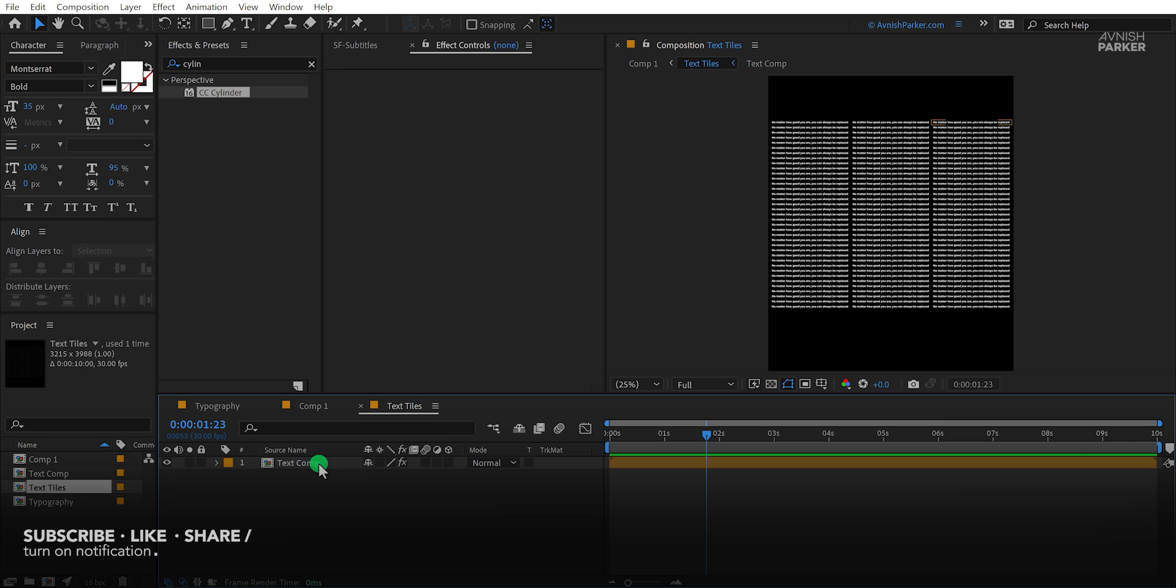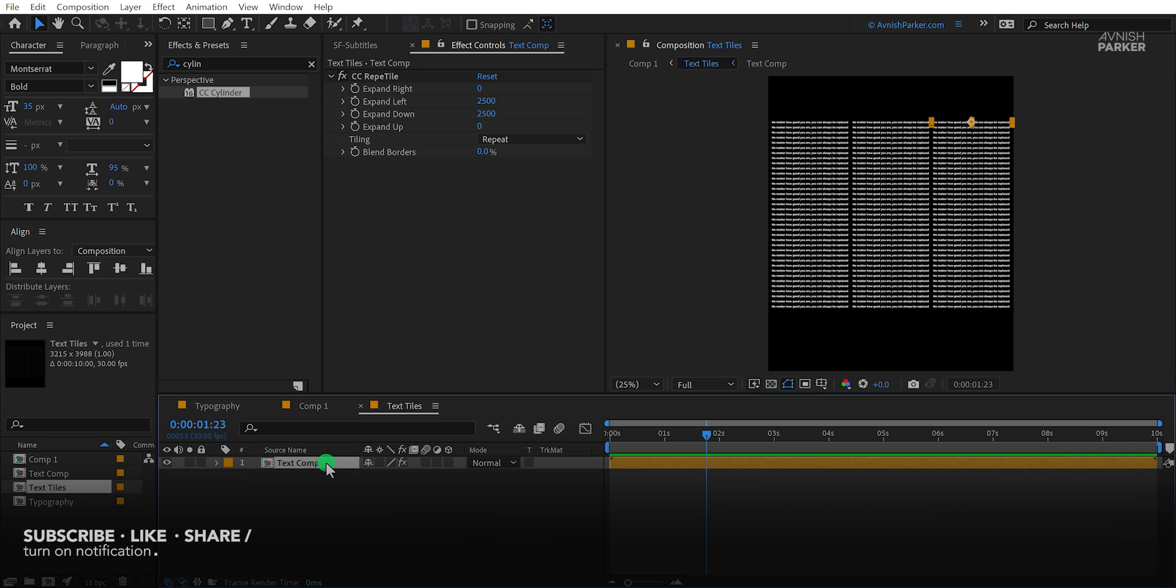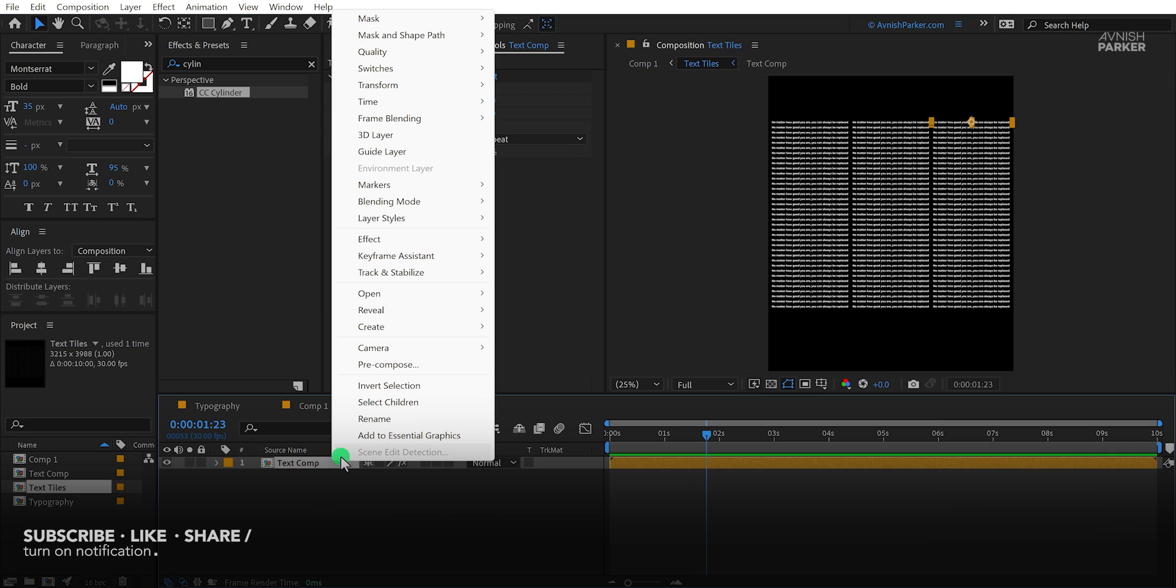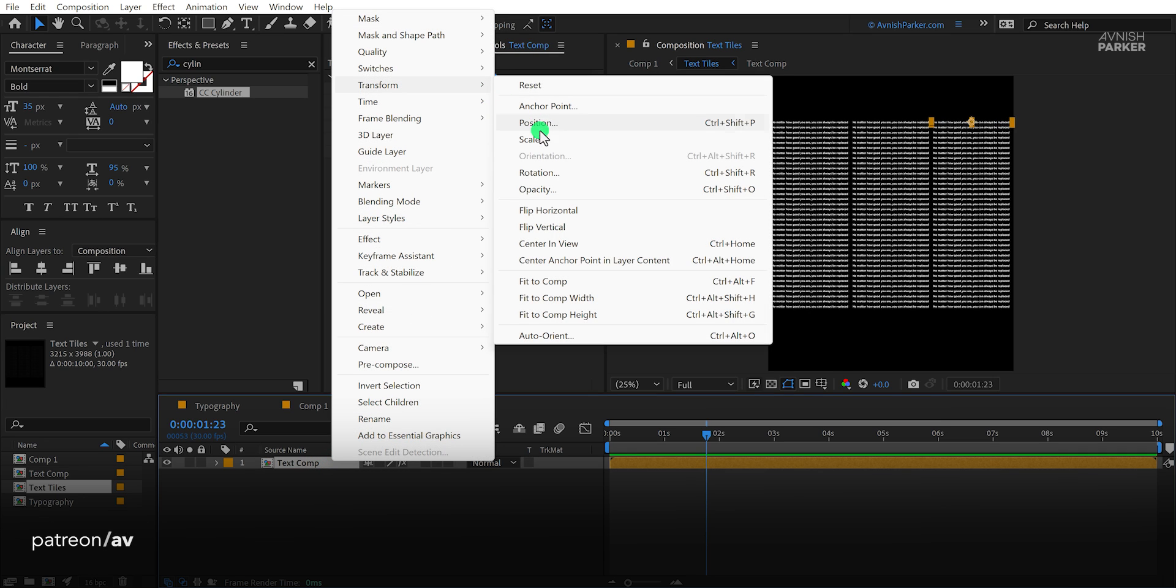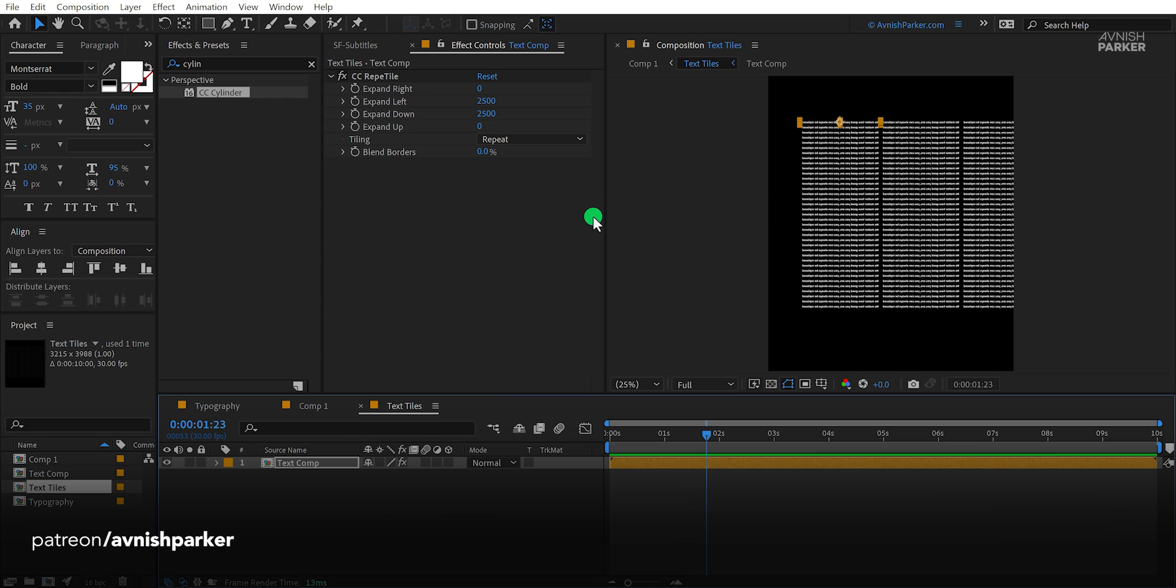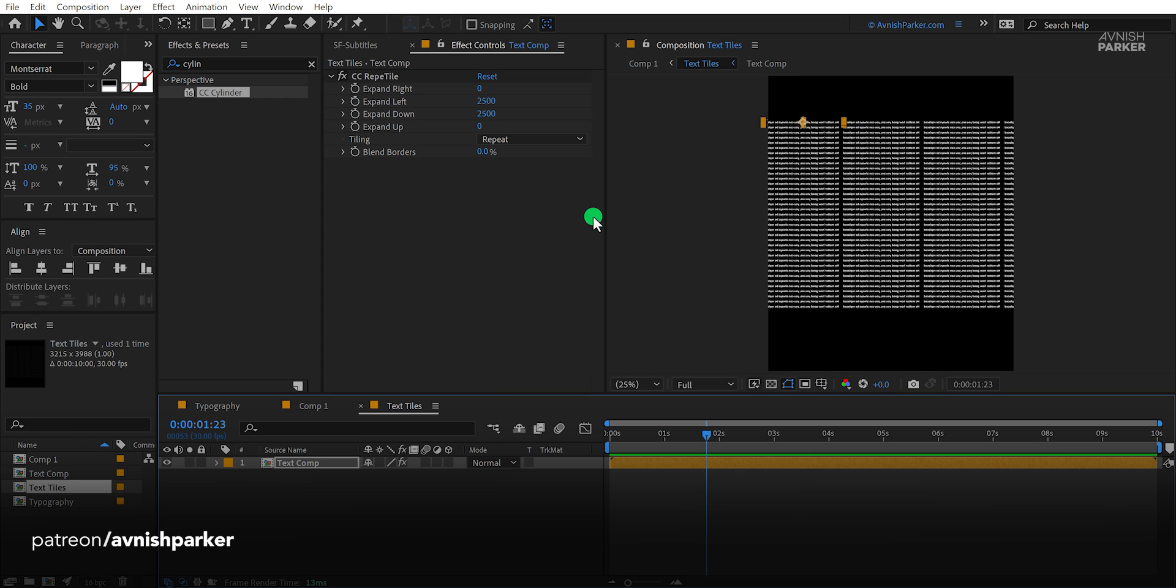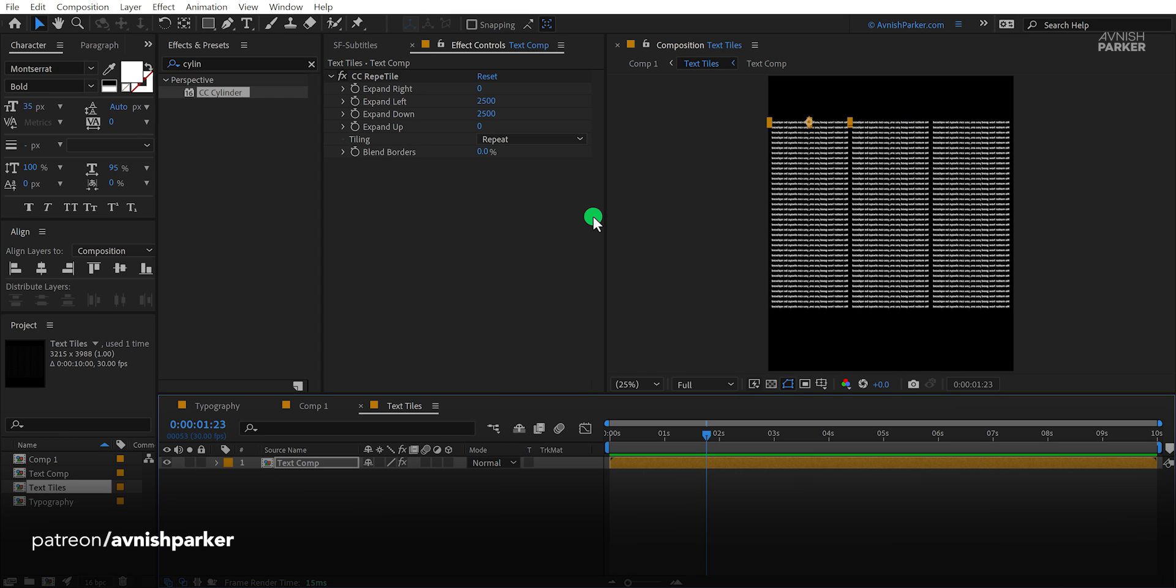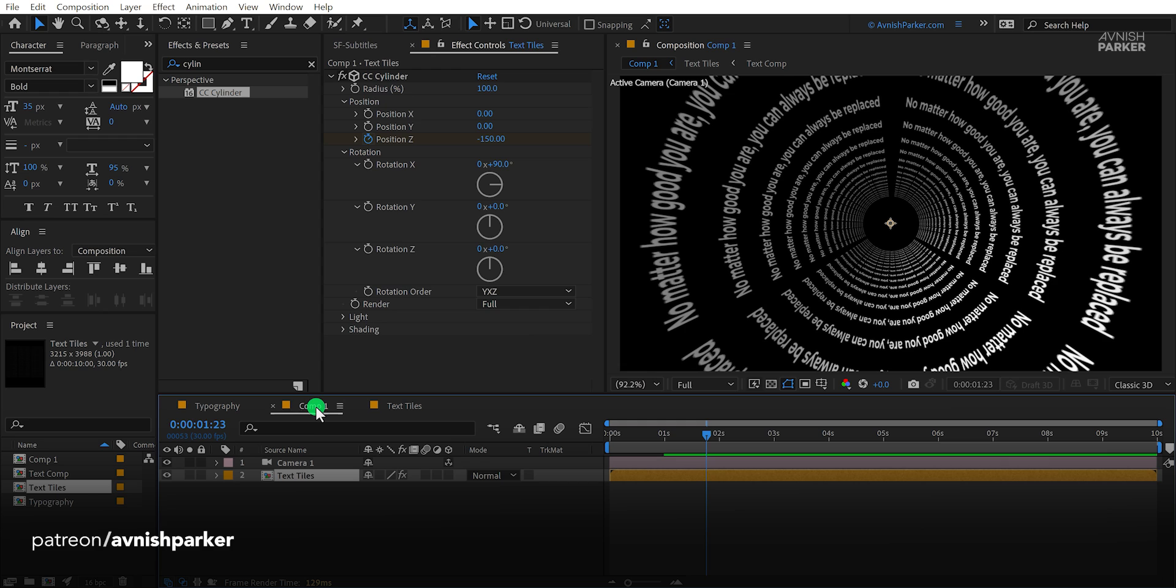Simply open this text comp, then right click on the text layer, go to the transform, and choose flip horizontal. Make sure to align your text right into the center. Switch back to the main timeline and now the problem has been fixed.